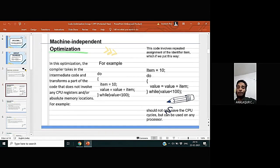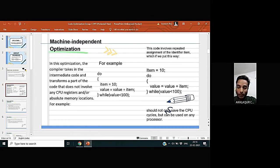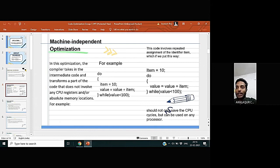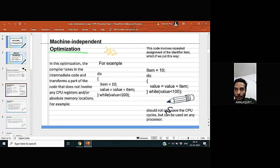Two types of optimization: first one is machine-independent optimization and the second one is machine-dependent optimization. So what is machine-independent optimization?